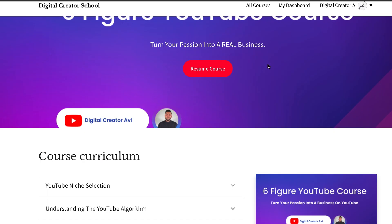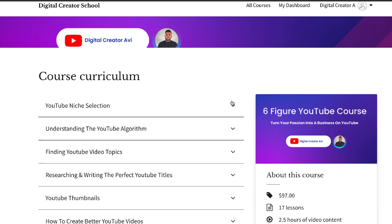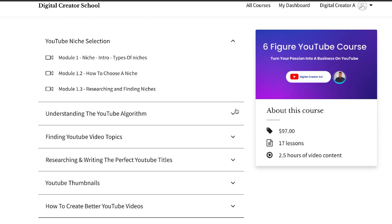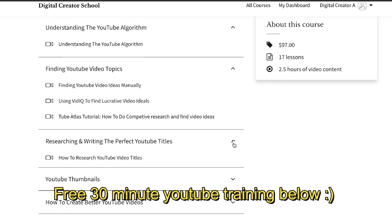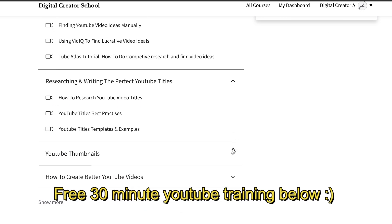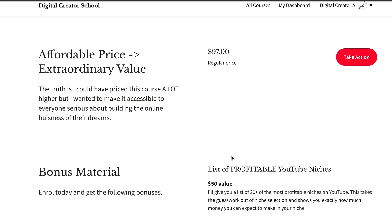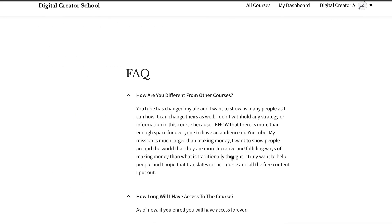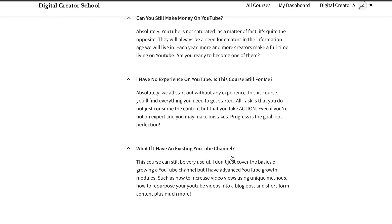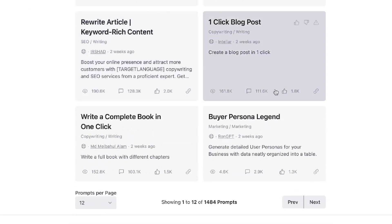I'd also like to let you know that my six-figure YouTube course is now open for enrollment. If you'd like to see exactly what I did to grow this YouTube channel from zero subscribers making zero dollars per month to making upwards of fifteen thousand dollars per month just from this small YouTube channel, I'll leave a link for the free 30-minute training in the description below.